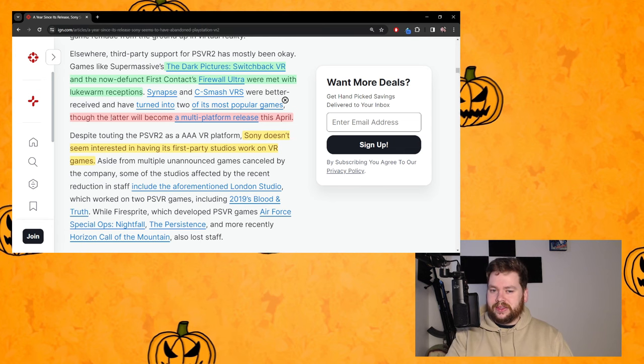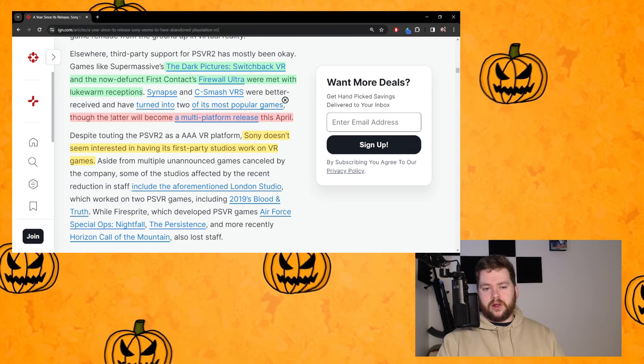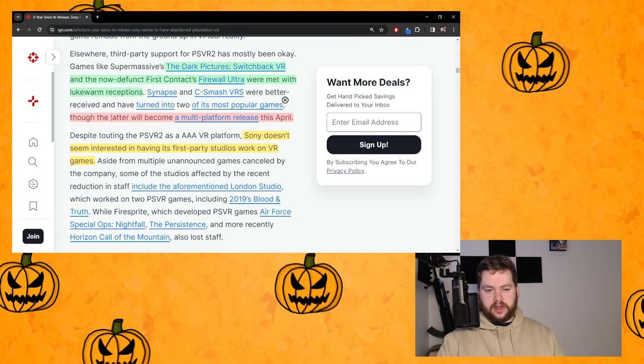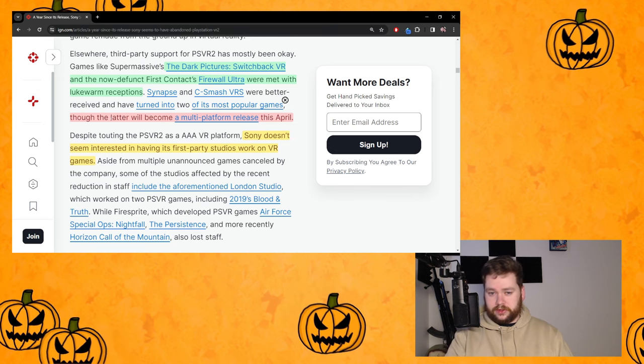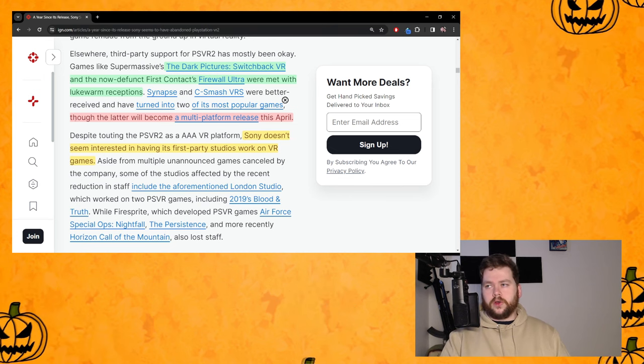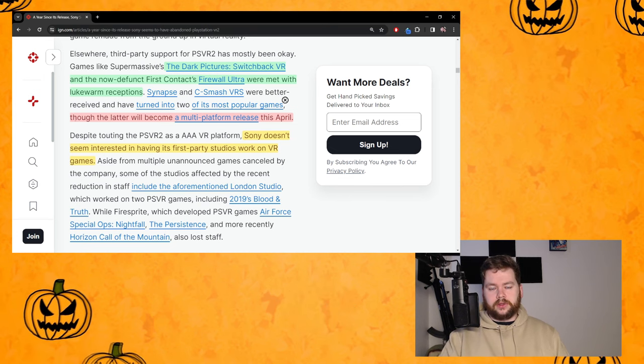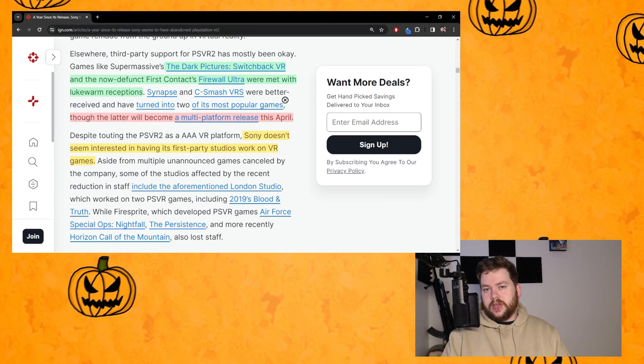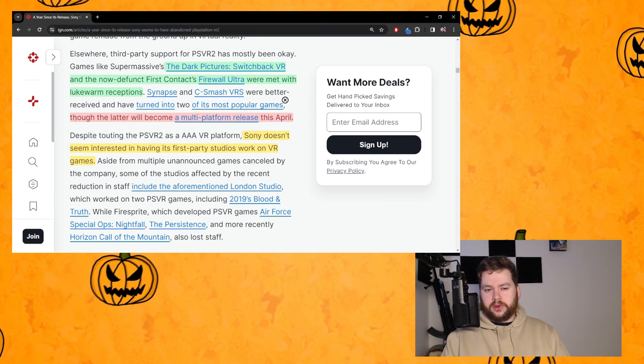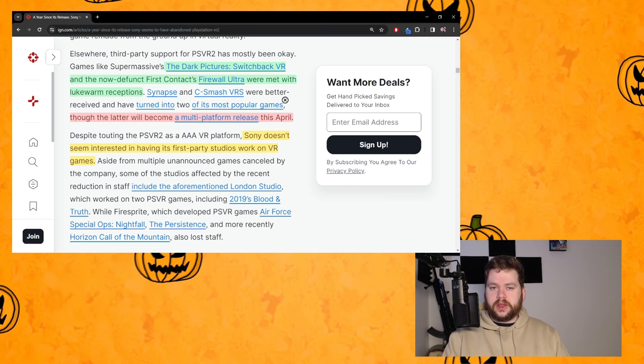She then mentions that C-Smash was one of the best exclusives though the latter will become a multi-platform release this April. The reason I got that highlighted in red, not because it's wrong that it's going to become multi-platform, but because it's not a bad thing.